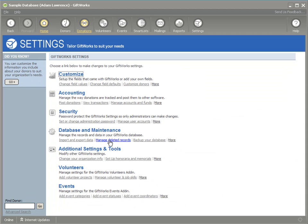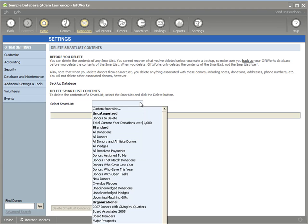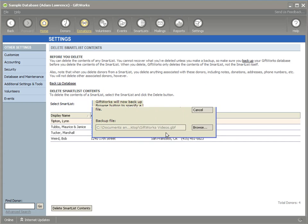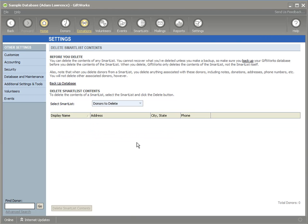From the settings area under Manage Deleted Records, I can delete a set of donors, donations, or pledges based on the contents of a smart list. Maybe you've used a custom field to mark donors for deletion, or you want to remove old donations earlier than a certain date. I select the smart list, it shows me the records, and after backing up the database, clicking Delete Smart List Contents — confirmed twice — deletes those donors. This is a way of cleaning up old or historical data, or removing incorrectly imported donors.